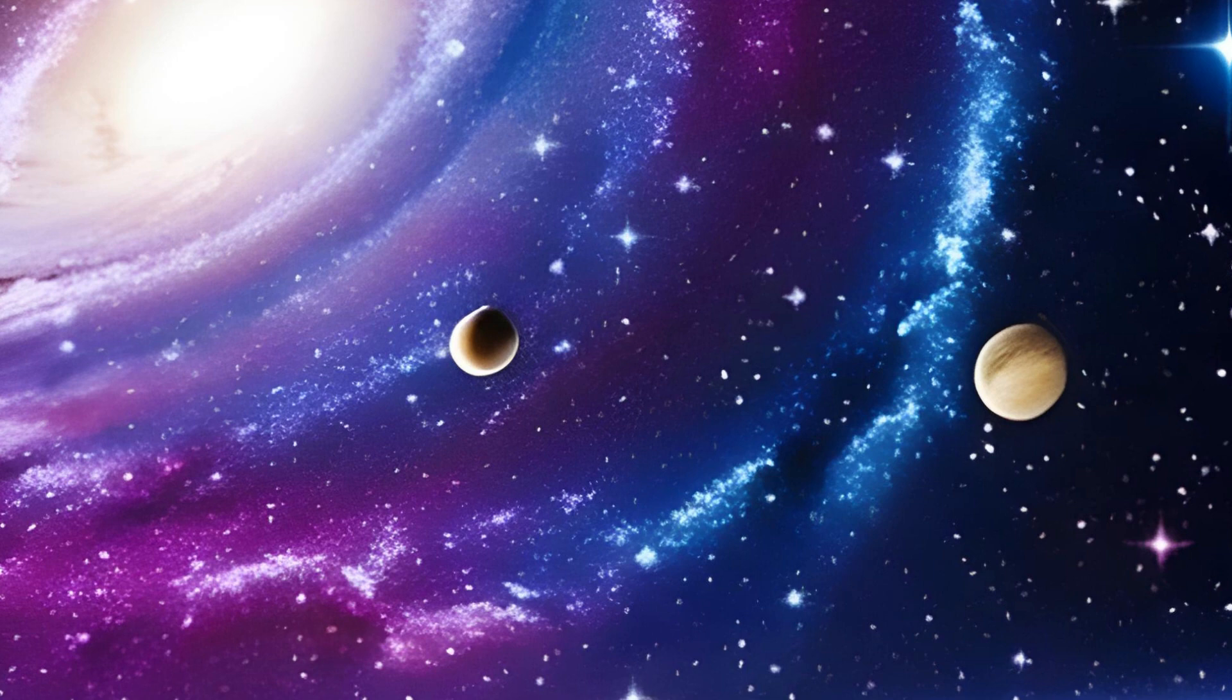But hold onto your seats because the universe isn't just a vast expanse of stars. It's also home to some incredible phenomena.